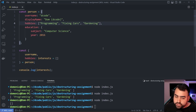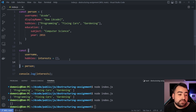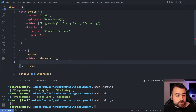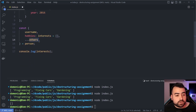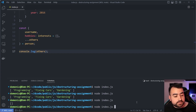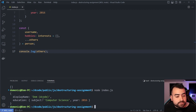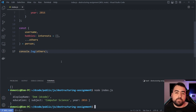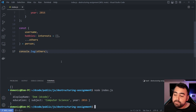Next I want to show you the spread operator. I've selected both username and hobbies/interests — what if I want everything else aside from those two? I can say dot-dot-dot and give it a name, like 'others'. Console logging 'others' gives an object containing the two properties we did not select. This probably applies more to array destructuring, but it's good to know you can do it with objects too.